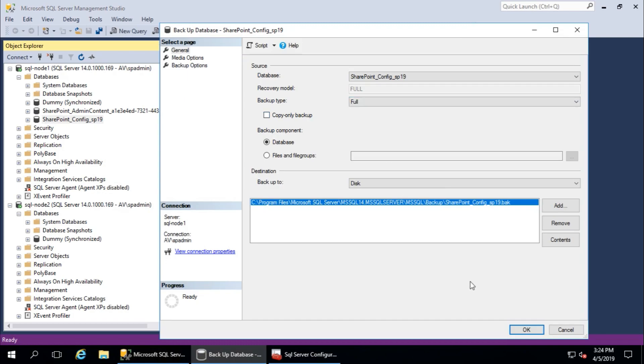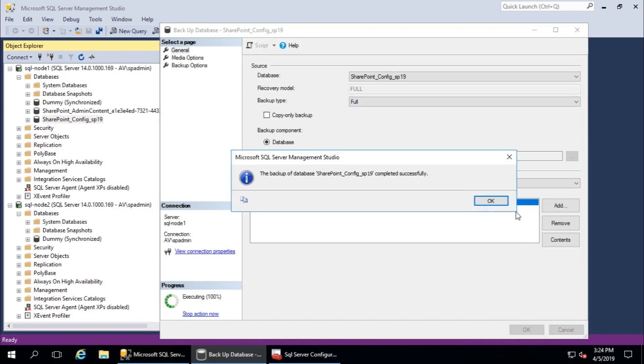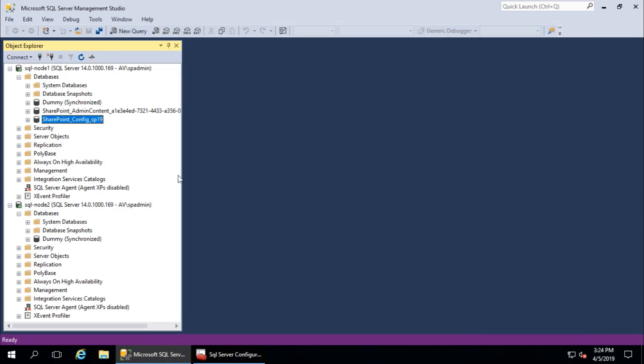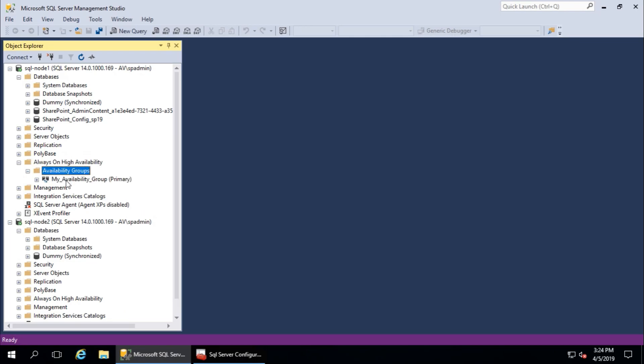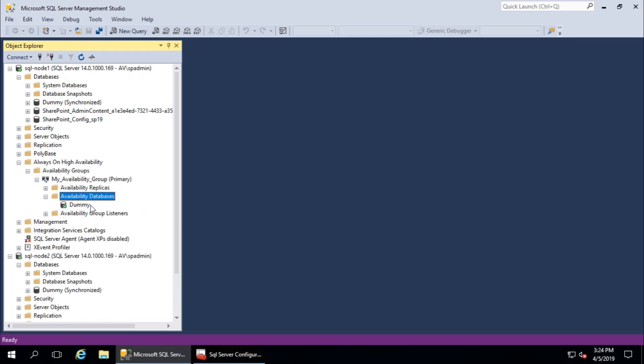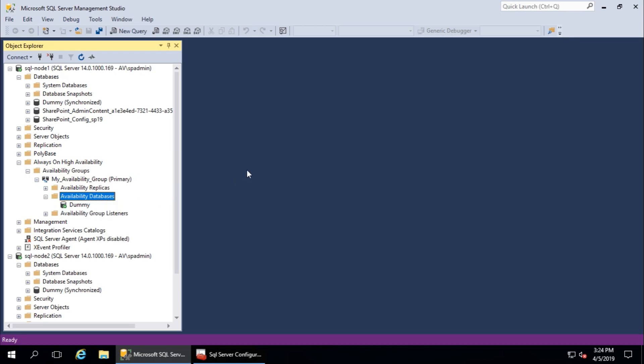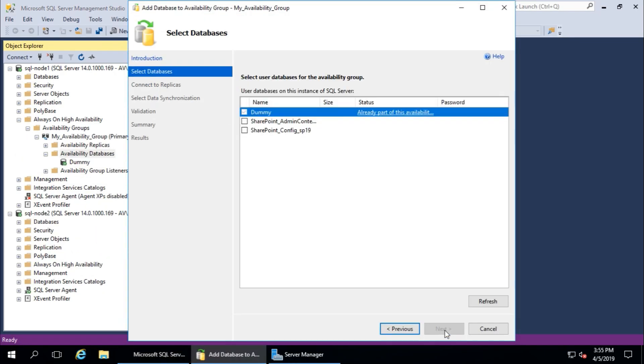Now go to Always On High Availability section, Availability Groups, and here this is my Availability Group. Availability databases - add database. Click next. We have already taken the backup, so now it says...